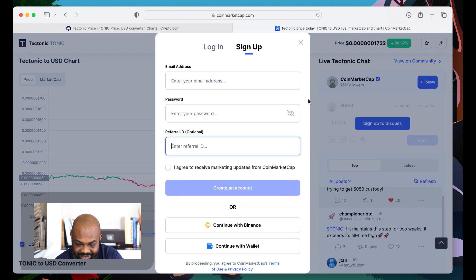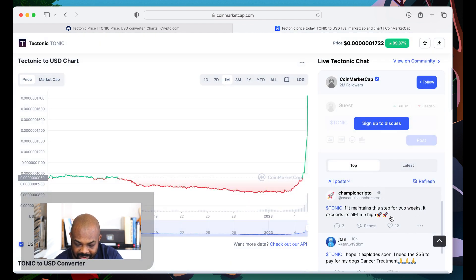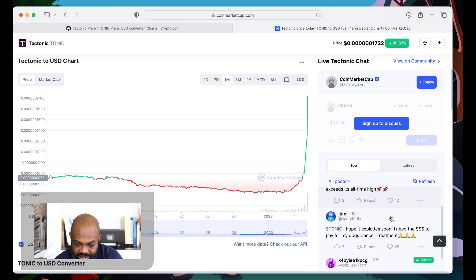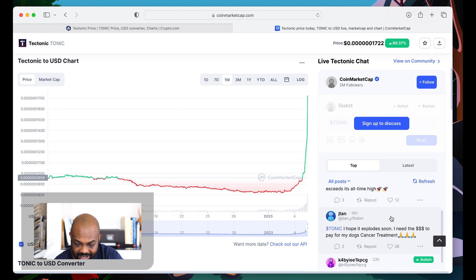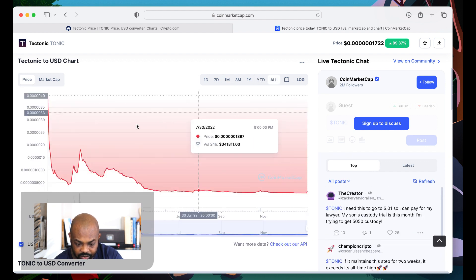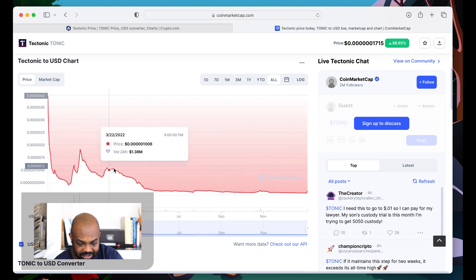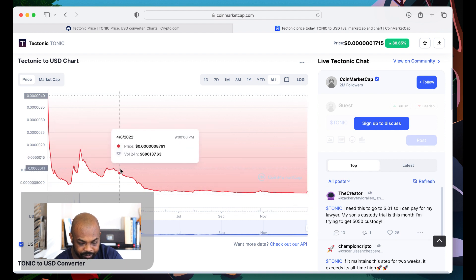Go ahead, brother. You need to get it. I can't give you a like. Tectonic, if it maintains a step two weeks to exceed all-time high, it's not going to go to the all-time freaking high. But this is a good start of getting this thing popping.